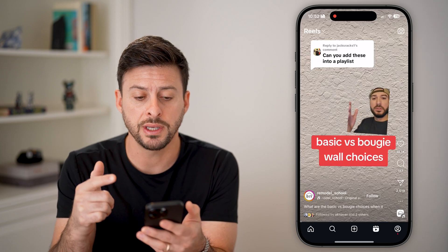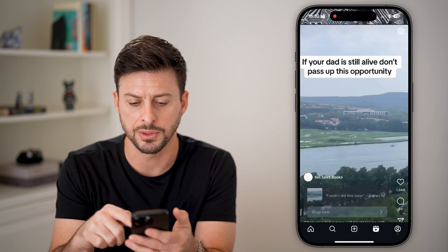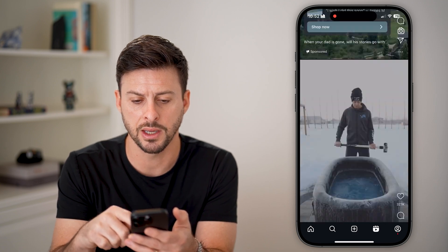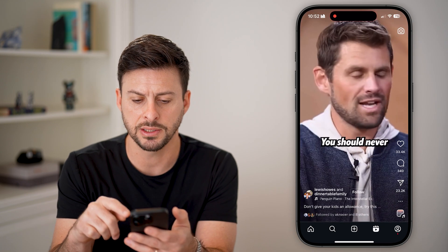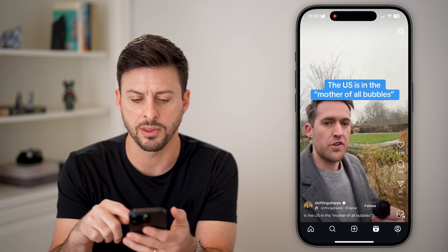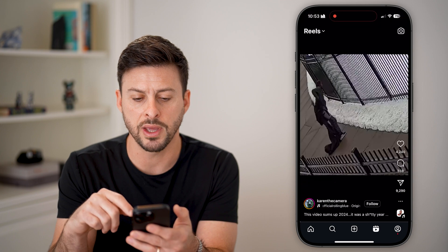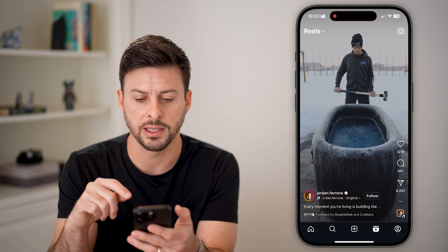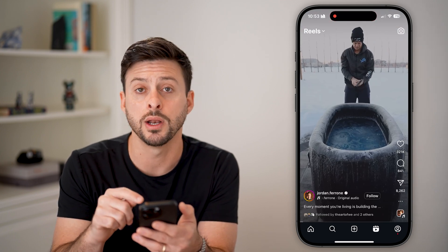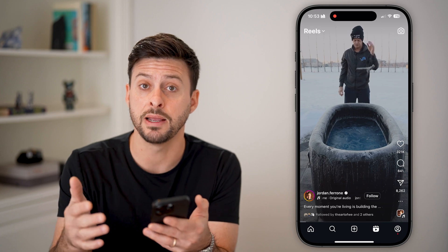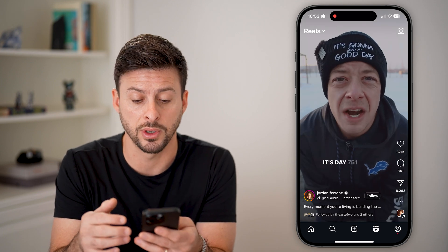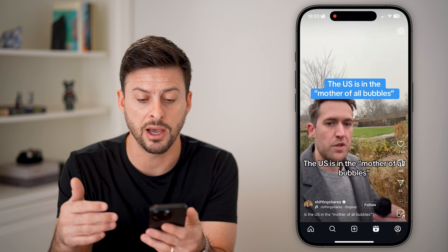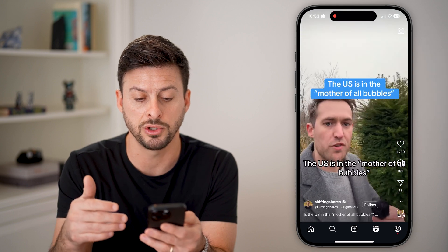You can see I can swipe through and start watching some of these reels — this one by Jordan, and I can keep swiping through. Let's say there's one that I really like, say this one by Jordan, but I forgot who made it and I don't remember how to get back to it.